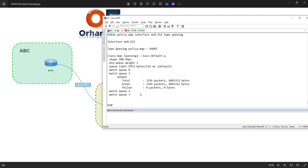This is how you create a shaper and apply it to an interface. I hope this has been informative for you and I'll see you in the next videos.